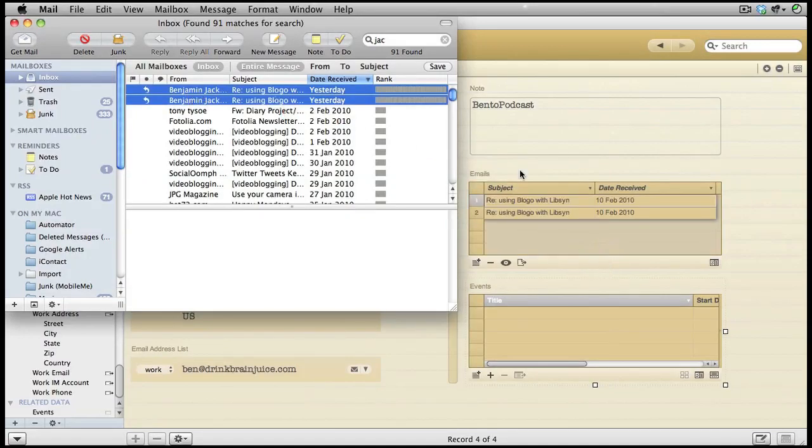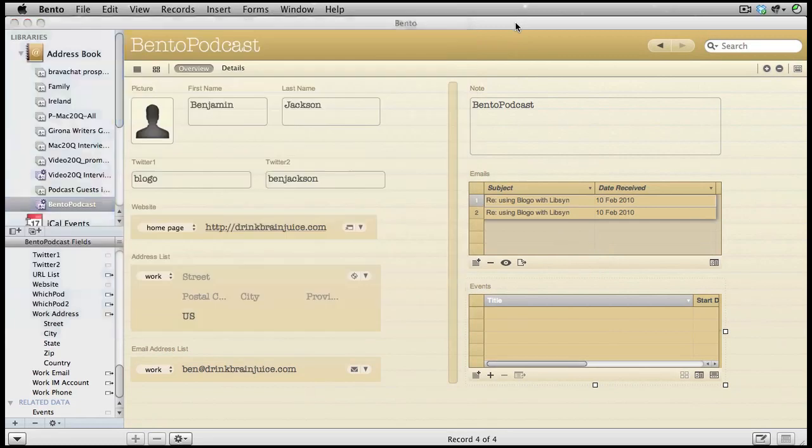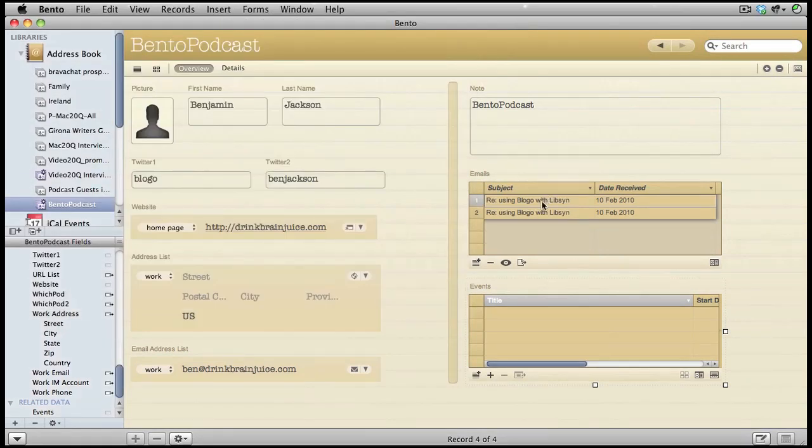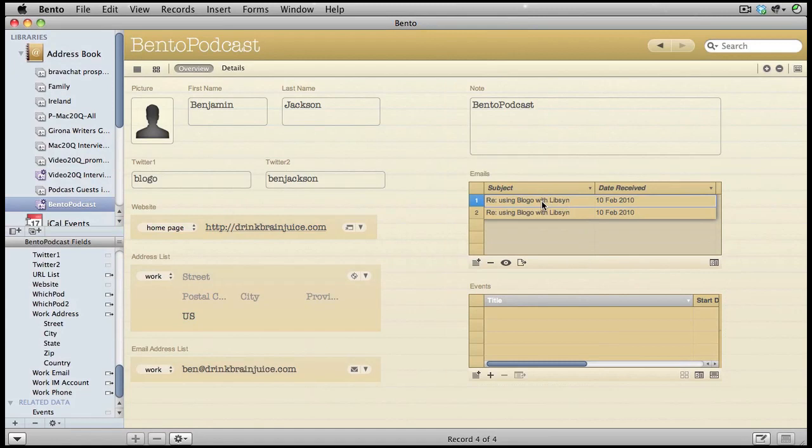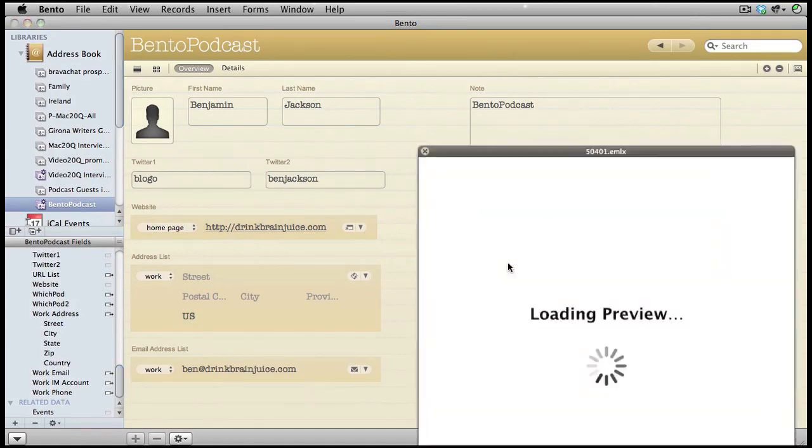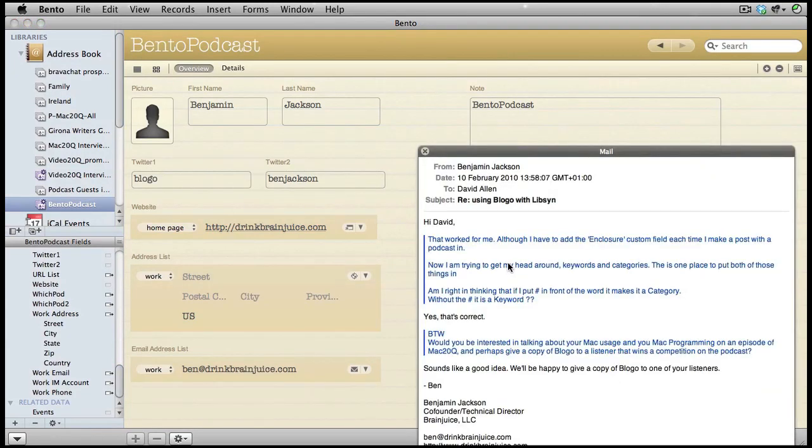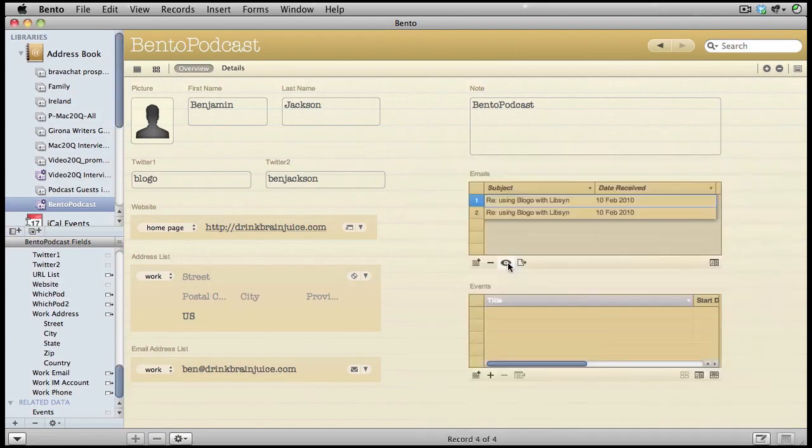Get back into Bento. If I want to have a closer look at some of these emails while I'm in Bento, I just click on this button here. It does the same as if I was to use Quick Look by pressing the space bar. Let's have a quick look in events.